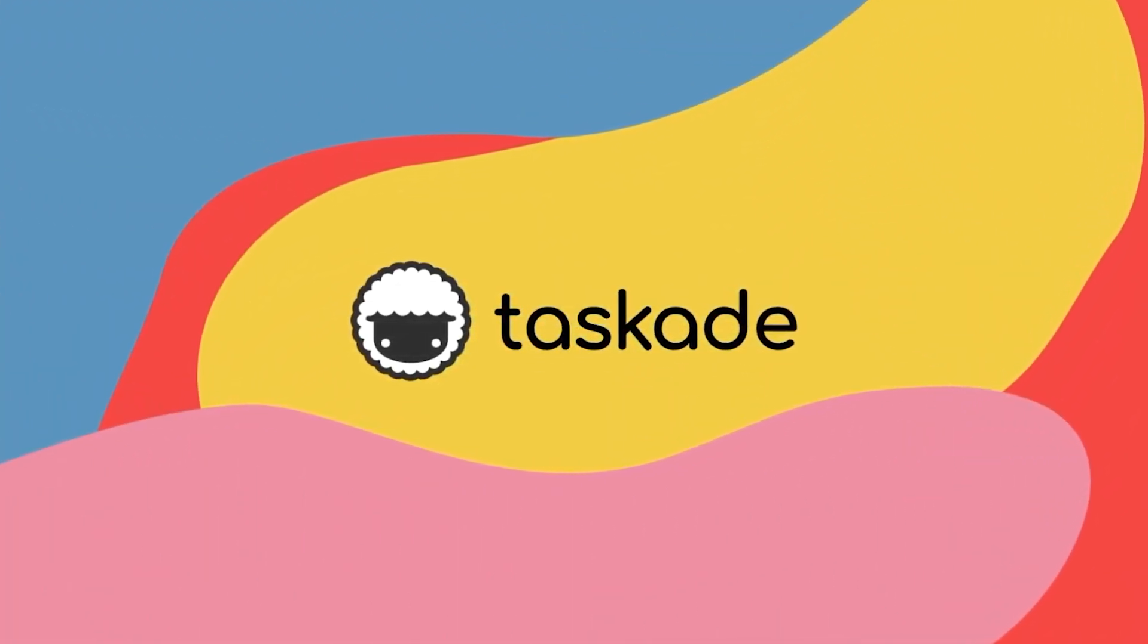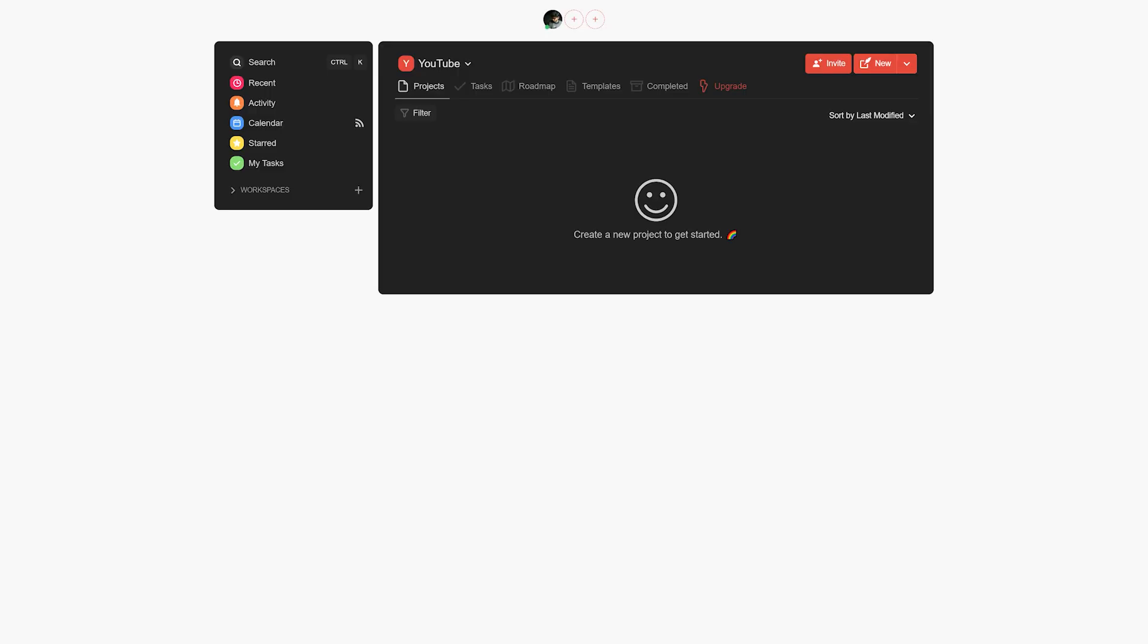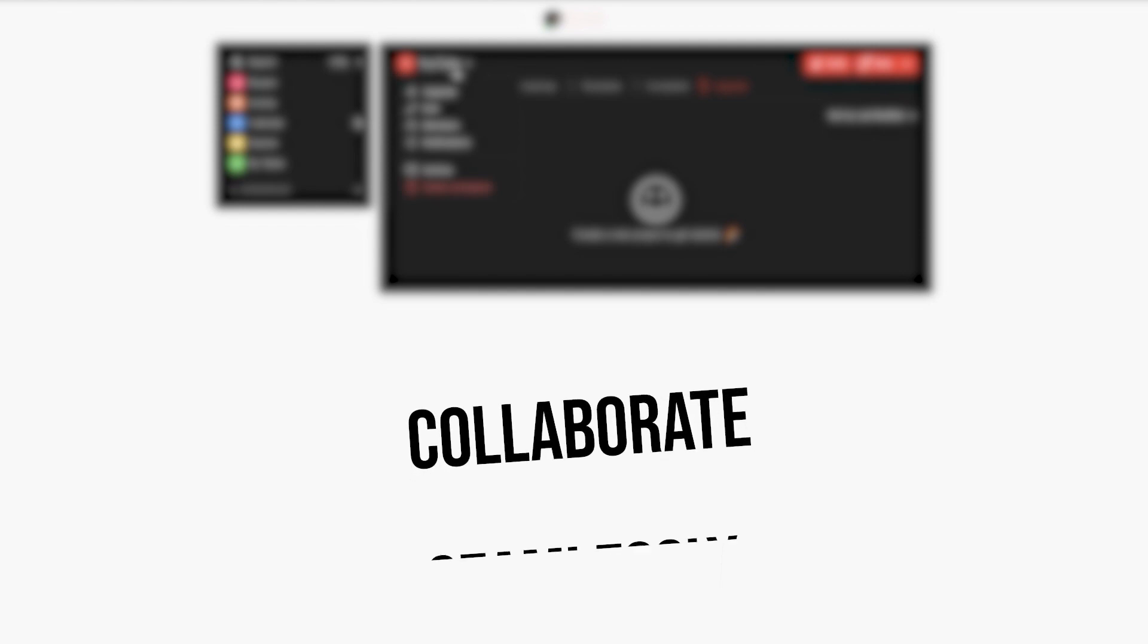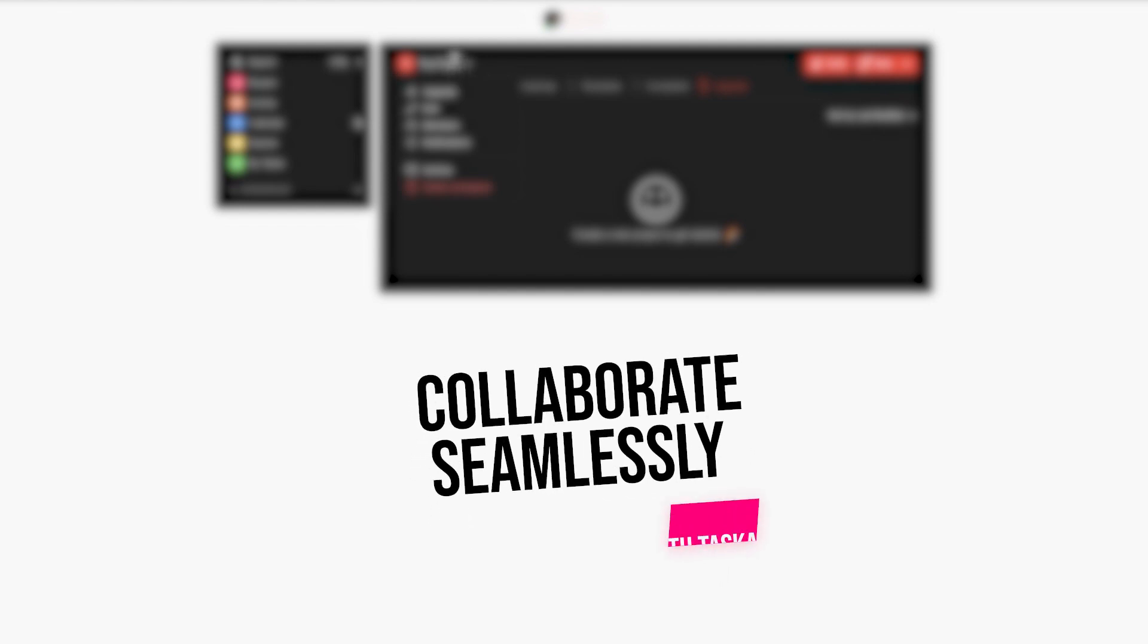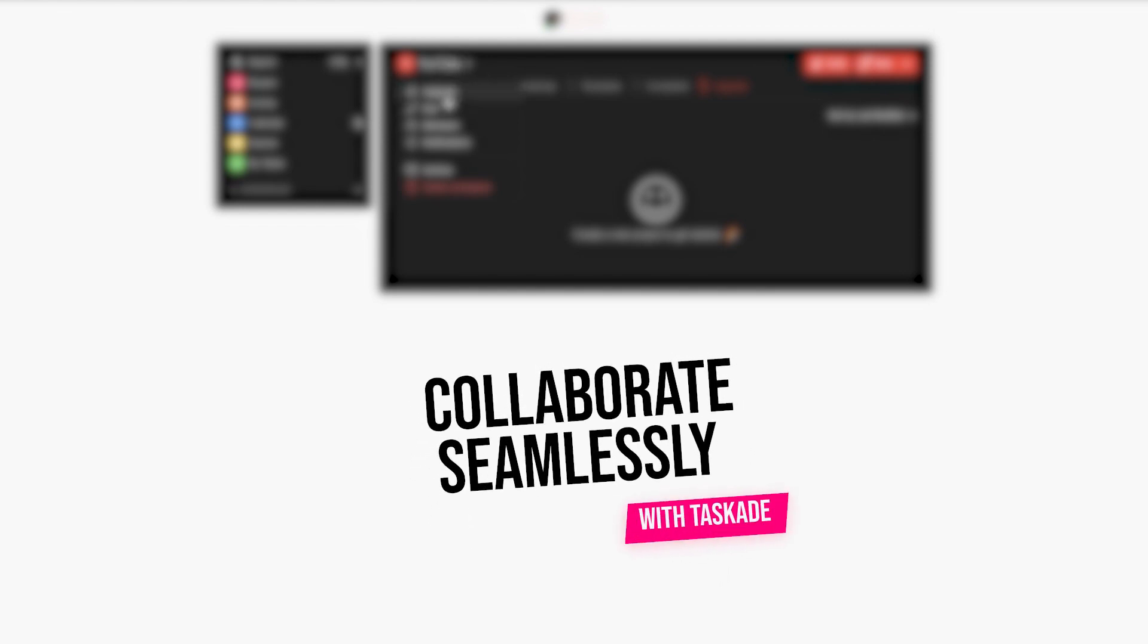Hello everyone and welcome back to Taskade. Today we have a special collaboration episode for Taskade. In today's video, we will be guiding all you content creators on how you can plan the perfect YouTube or any other collaboration using Taskade.